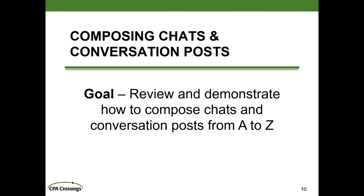Composing chats and conversation posts. Our goal for this module is to review and demonstrate how to compose chats and conversation posts from A to Z. We're going to cover every individual nuance and feature available for composing those messages, and we're going to break it down into different components.